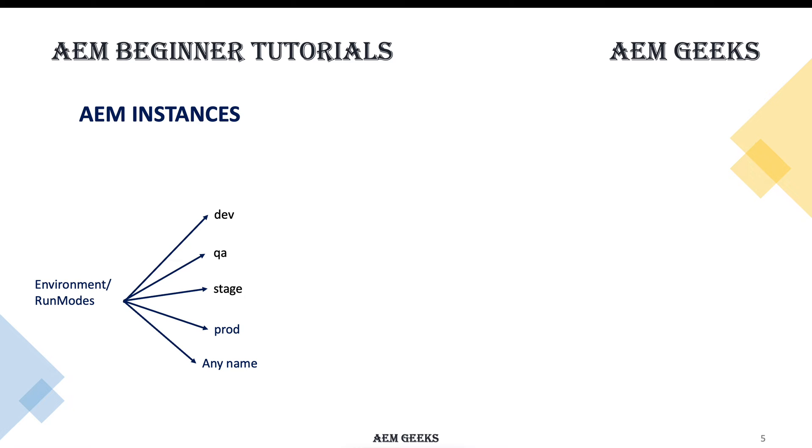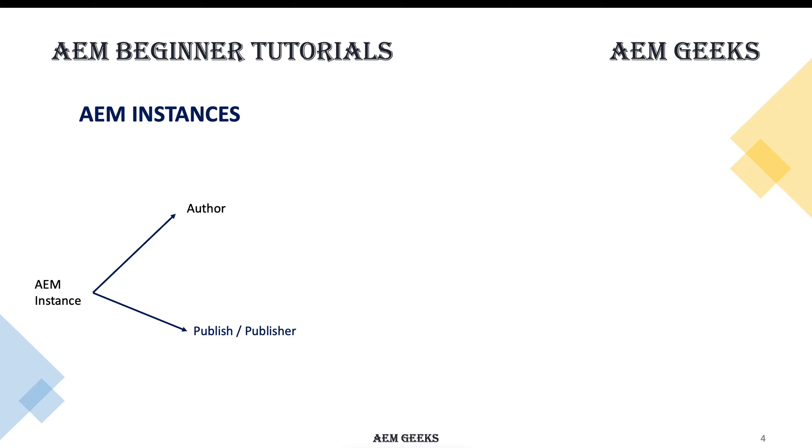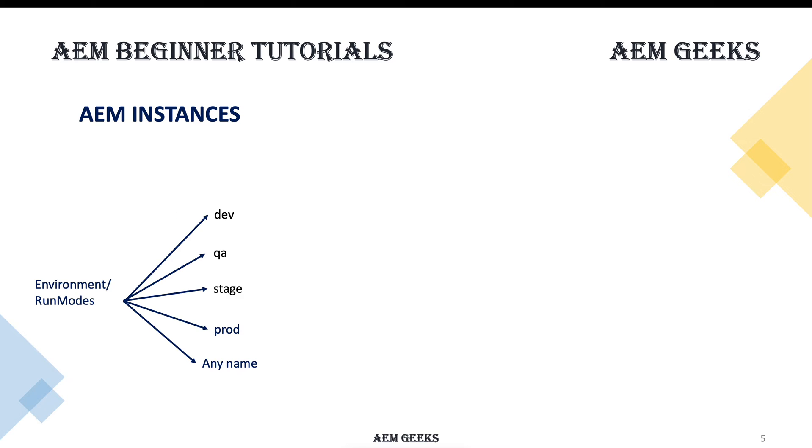It can be a combination as well. Your AEM instance can be identified using both type of instance and run mode if you set both. Some configurations can be identified based on these run modes or environments.